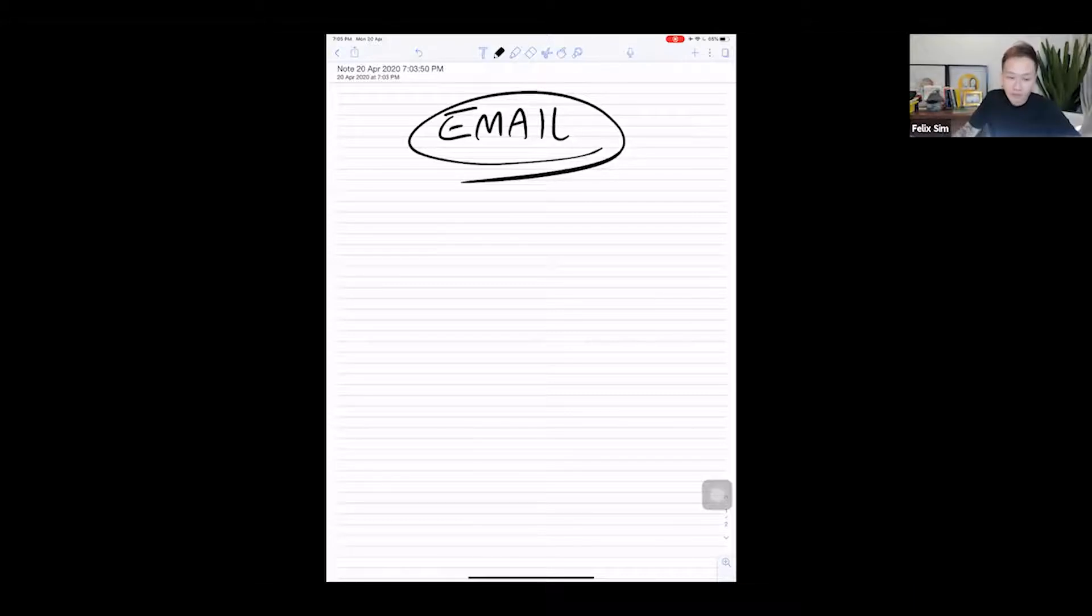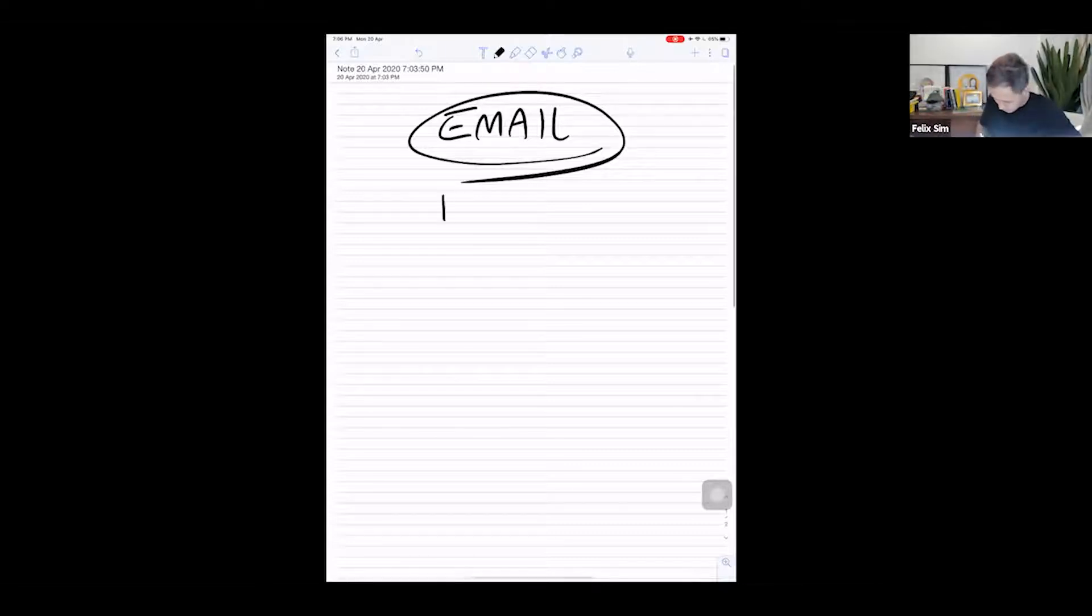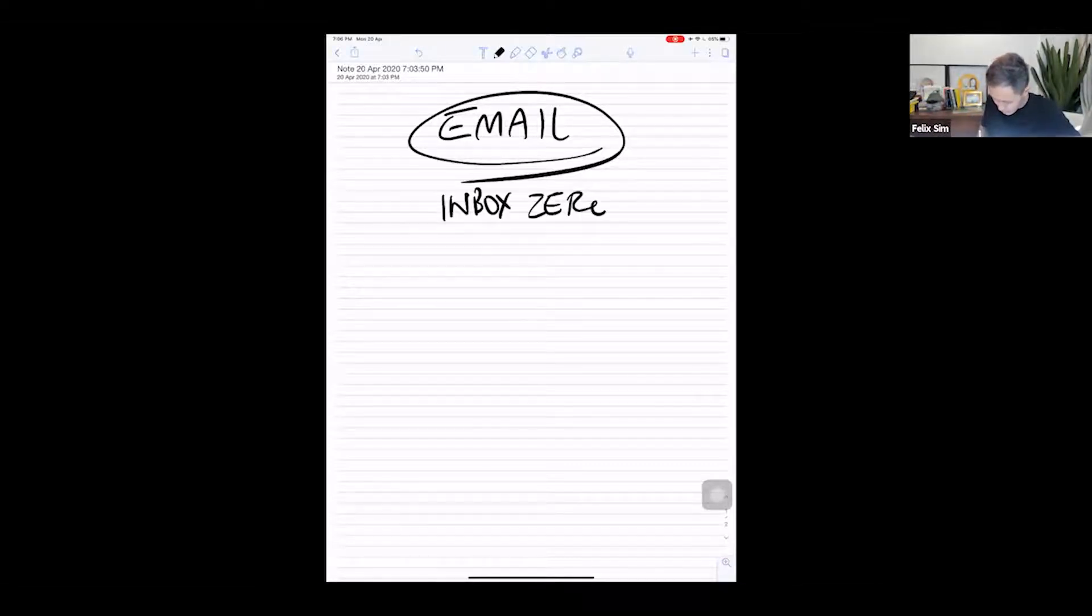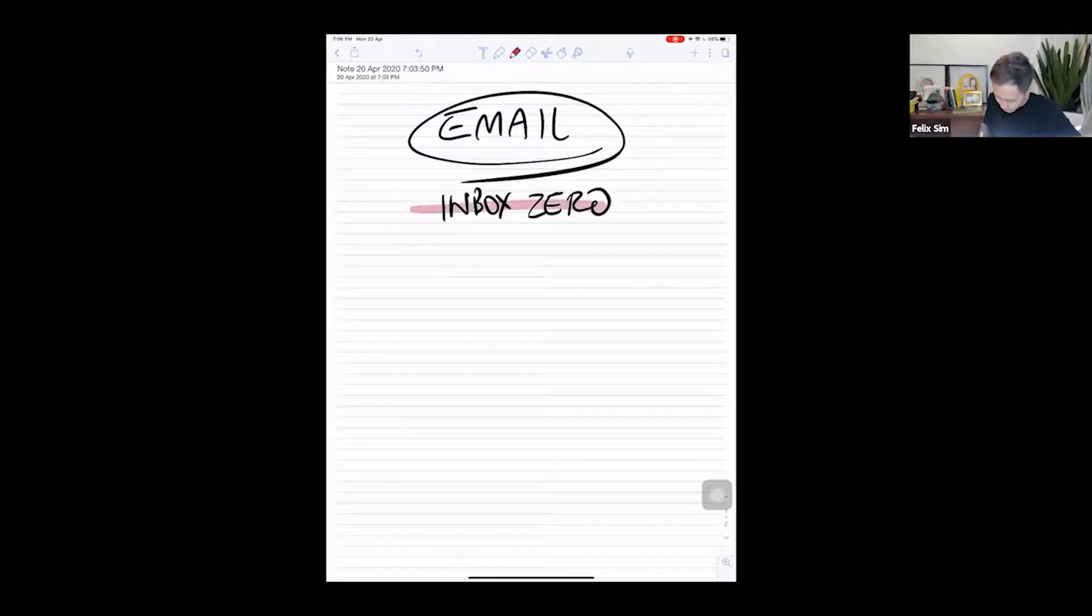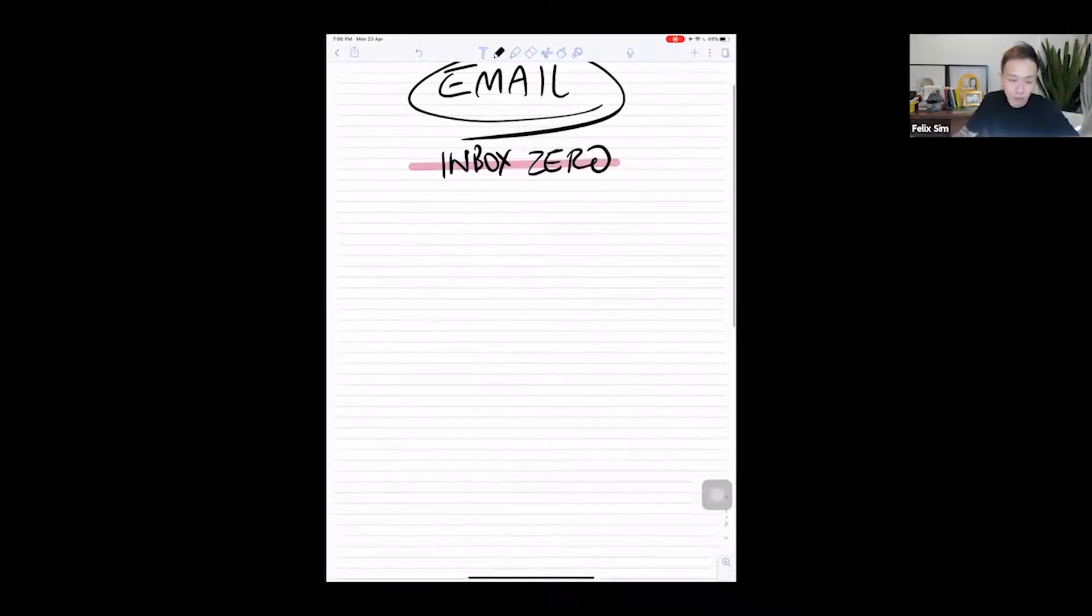This is going to be a very short video because it's not really very complicated to clear your inbox and get to inbox zero. As they say, everyone is trying to get to inbox zero and I'm going to try and help you to do so in the next few minutes.